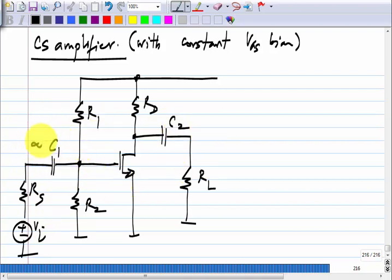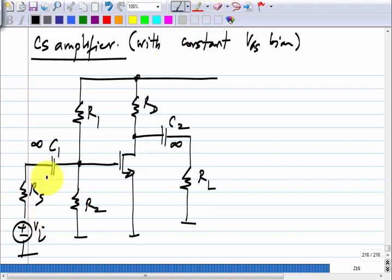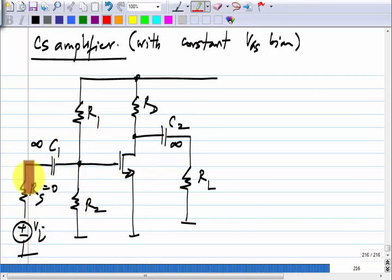We will assume that C1 and C2 are very large, and V_I is at a signal frequency where these capacitors behave like short circuits. Essentially we assume the capacitors are short circuits in the incremental sense — if you look at the total voltage, they will have some constant voltage drop across them. For simplicity let me take R_S to be 0, otherwise I will get V_I times R1 parallel R2 divided by R_S plus R1 parallel R2 in all our expressions.